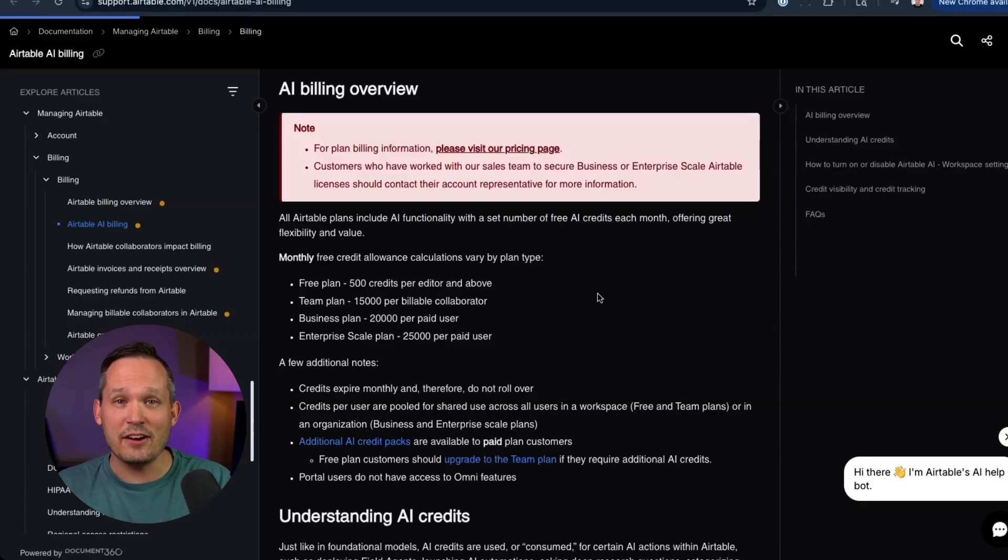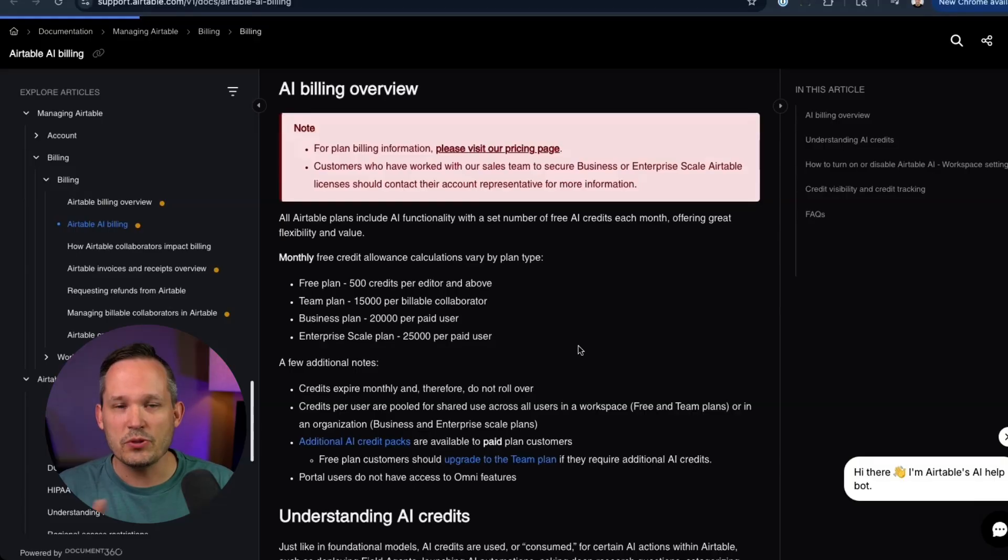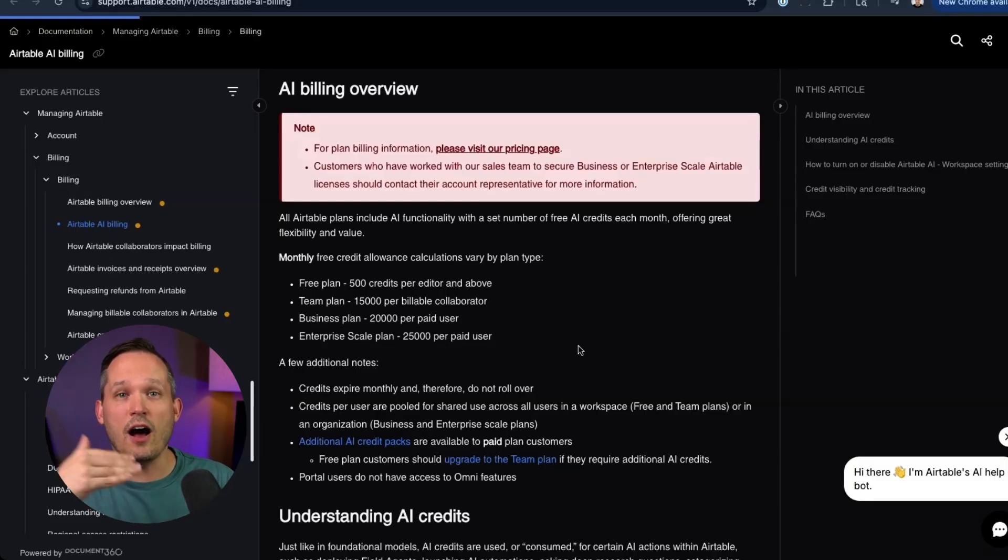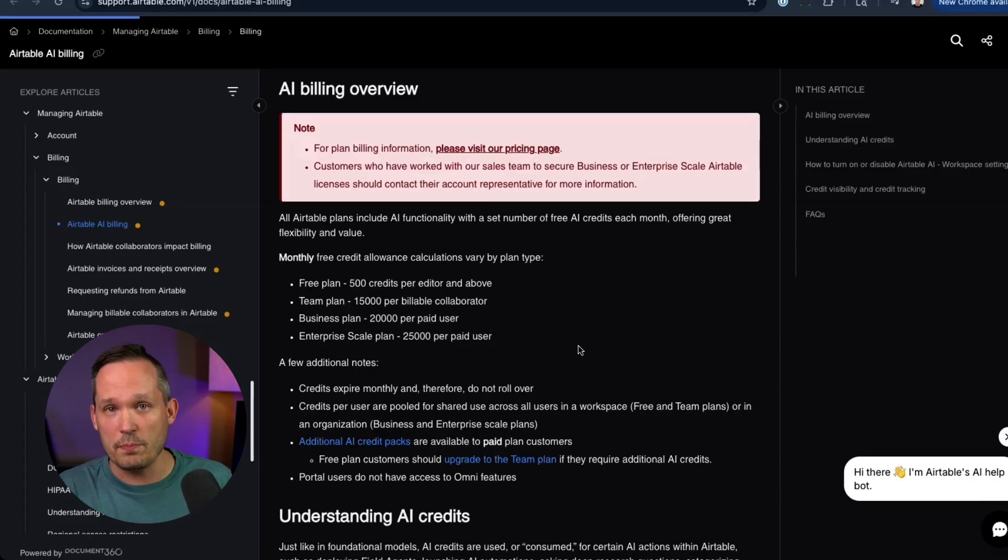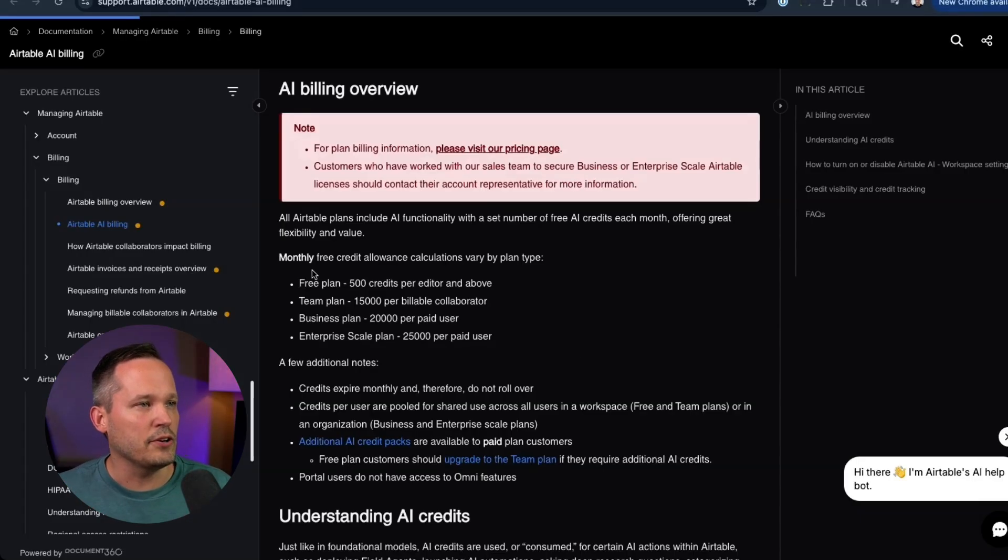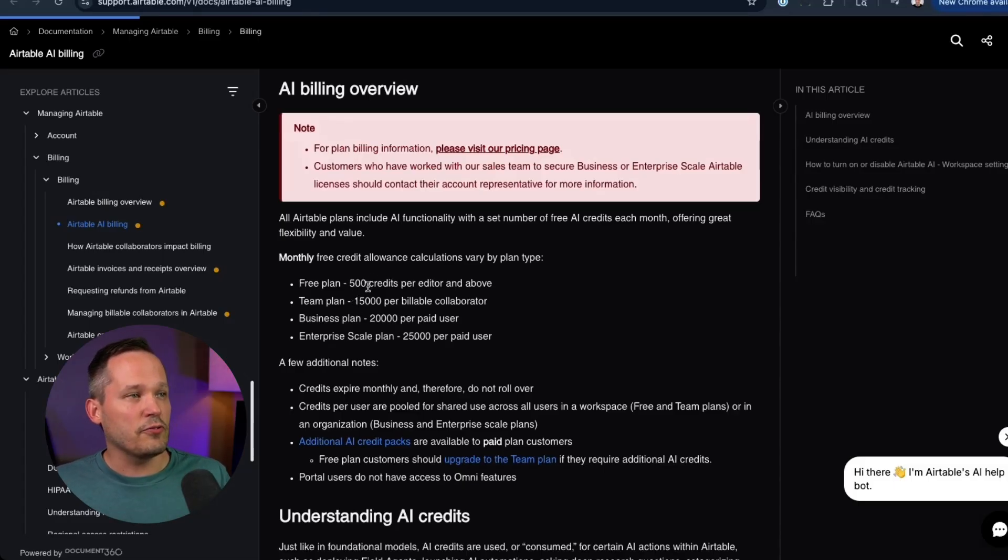Now the good news is that Airtable has changed the way that they price for these AI credits. So in the past, if you wanted to use their AI functionality, you had to pay for an upgraded AI plan on top of the user licenses that you were already paying for. Now you'll see that there's a monthly free credit allowance depending on your plan type.